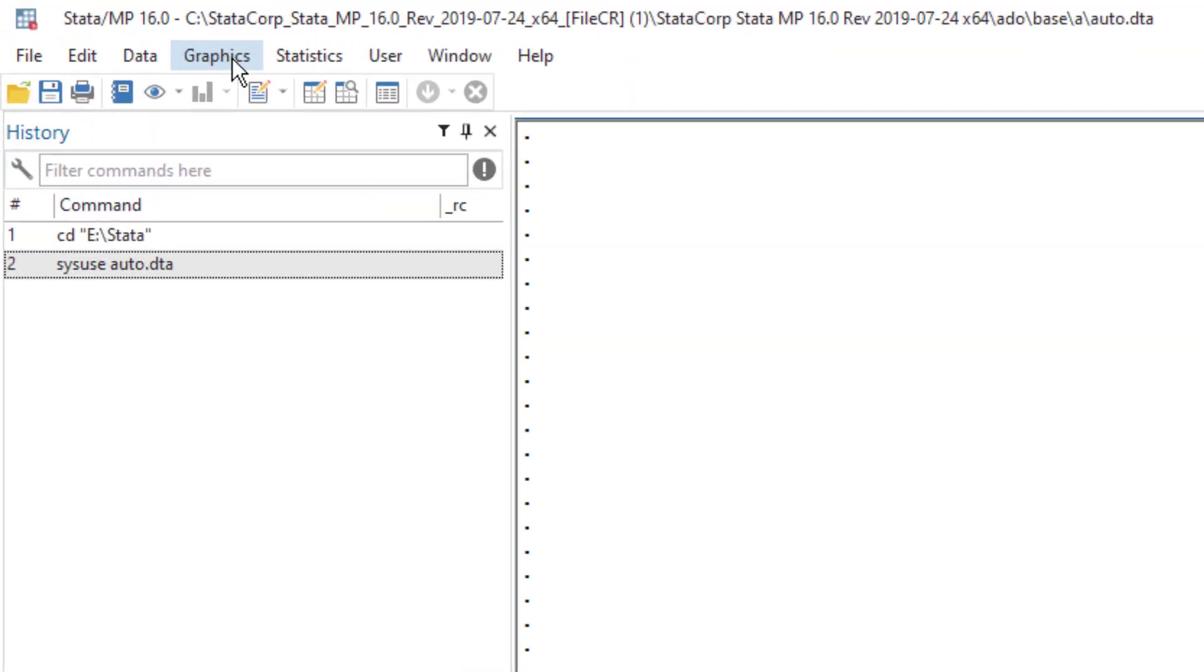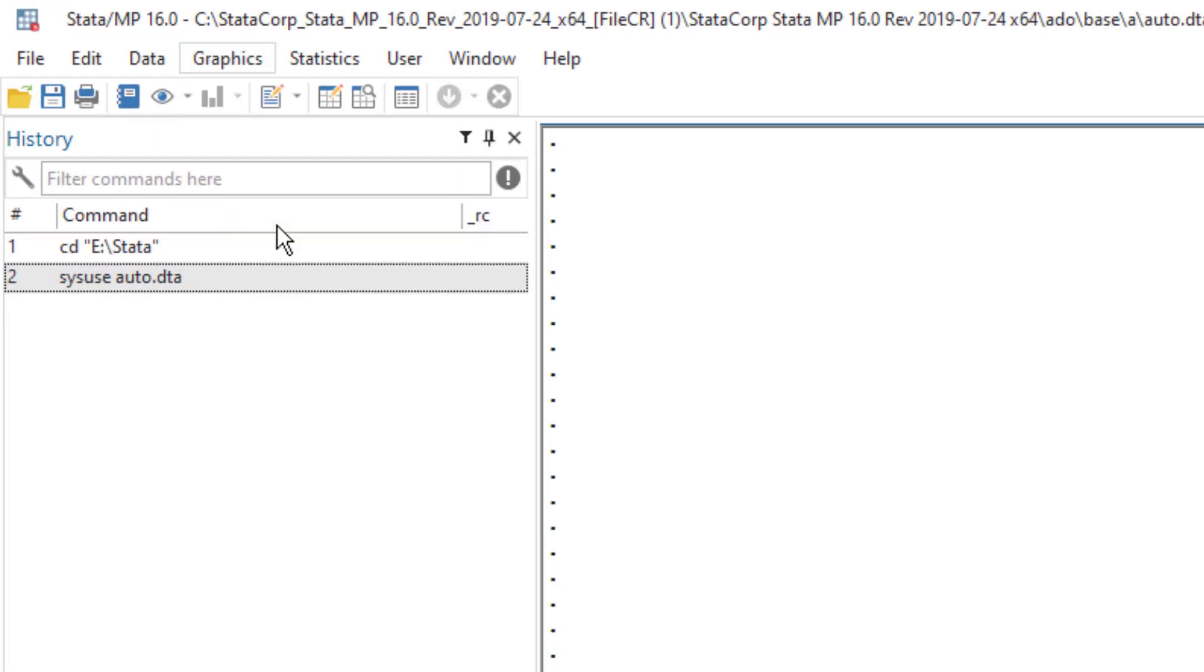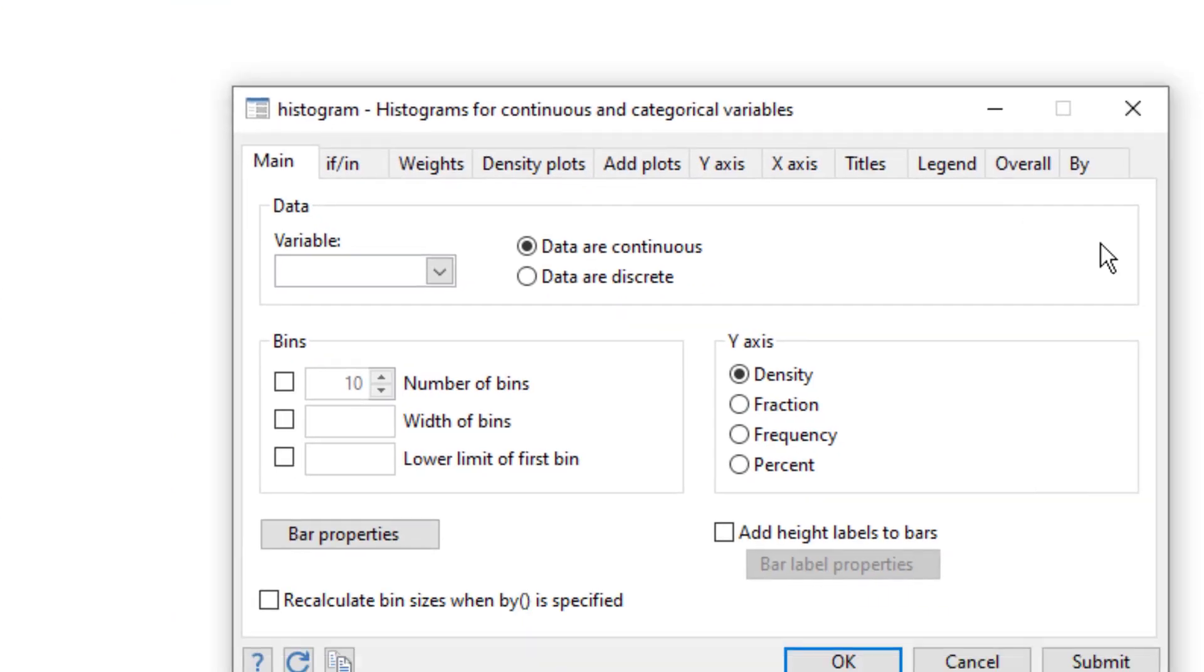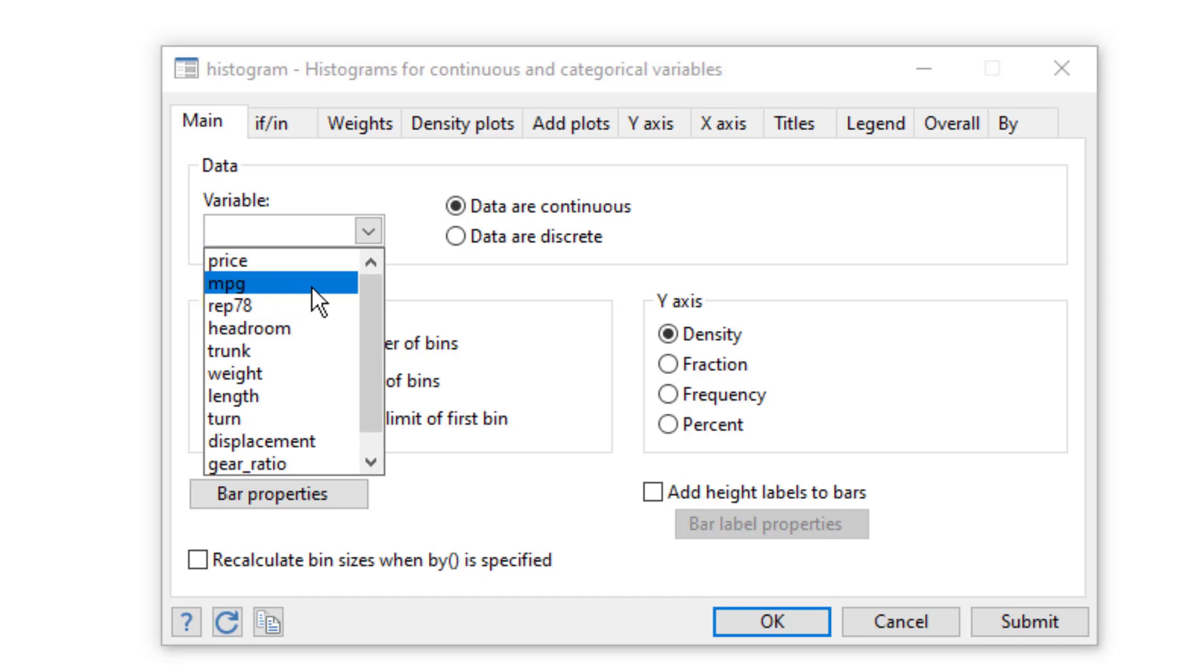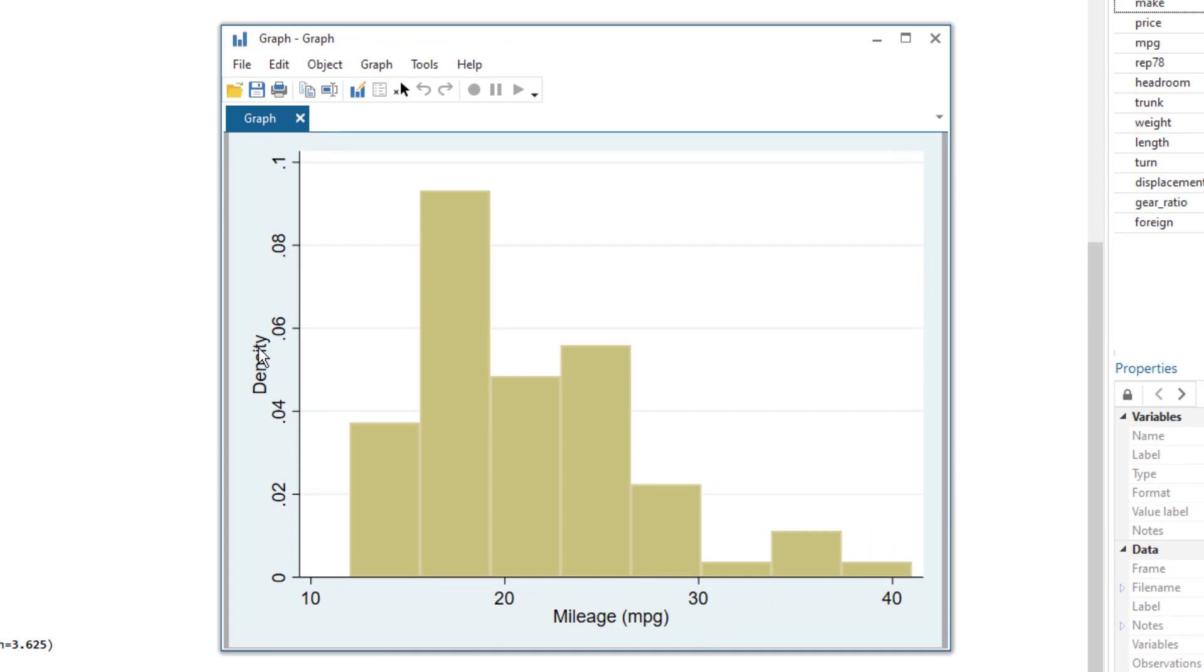For that, let's move to the graph menu, then click on histogram. A new dialog box would open and we would just select the variable, our variable is MPG.